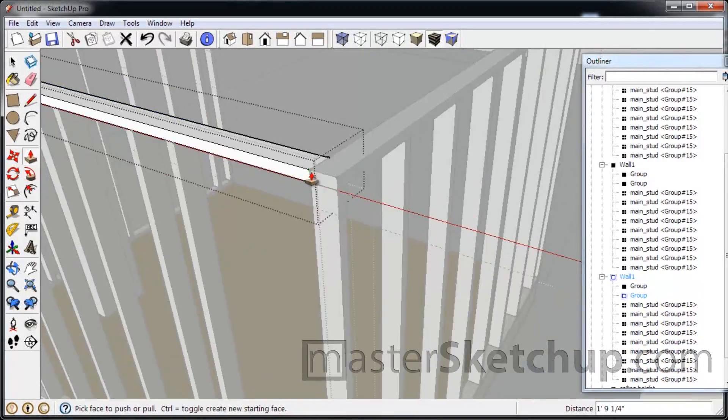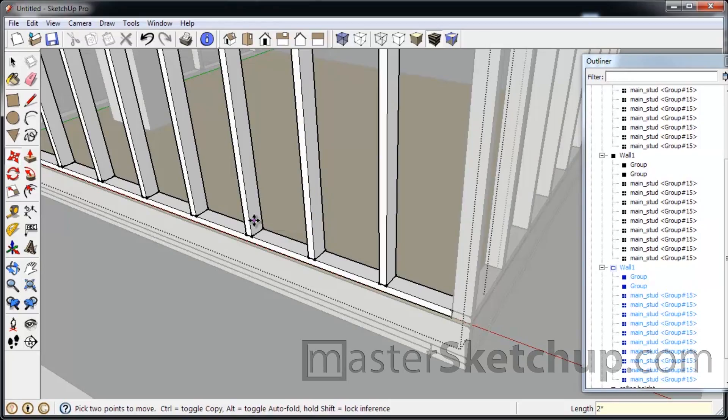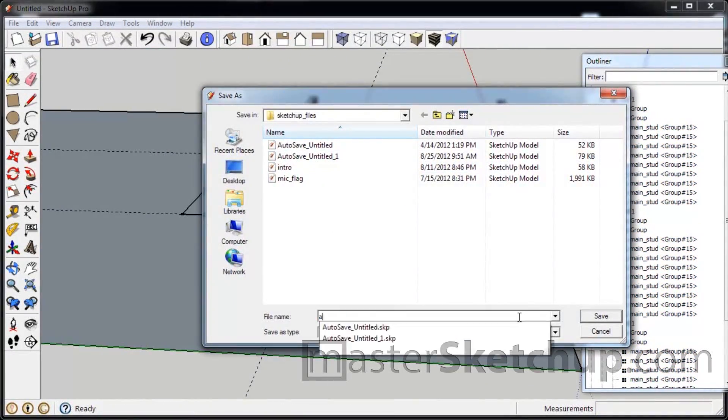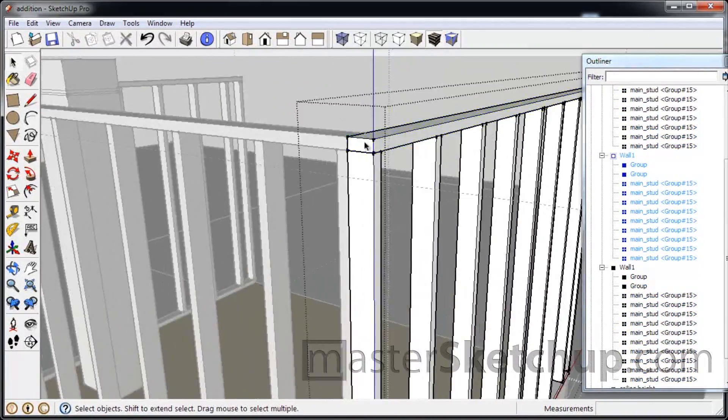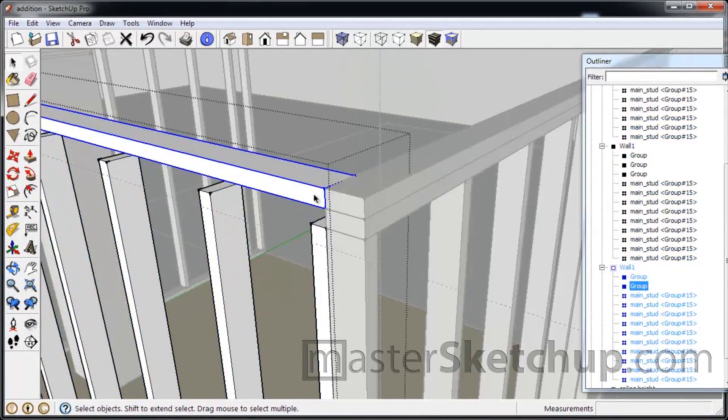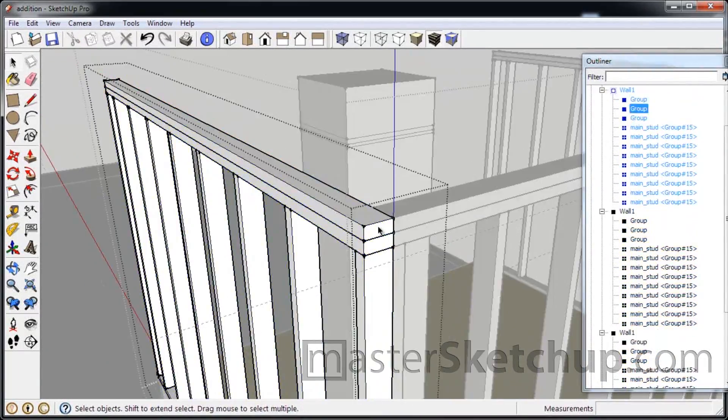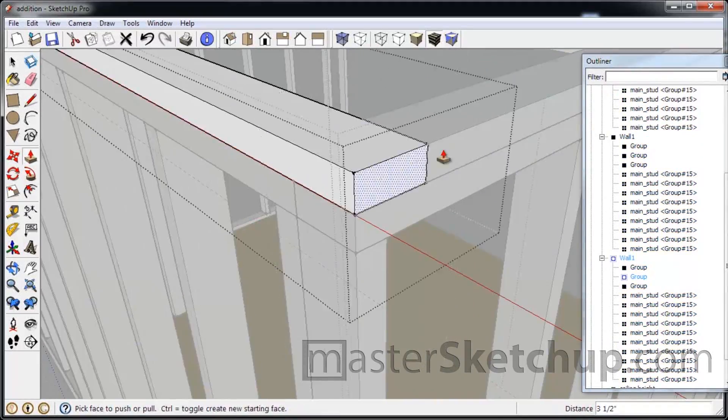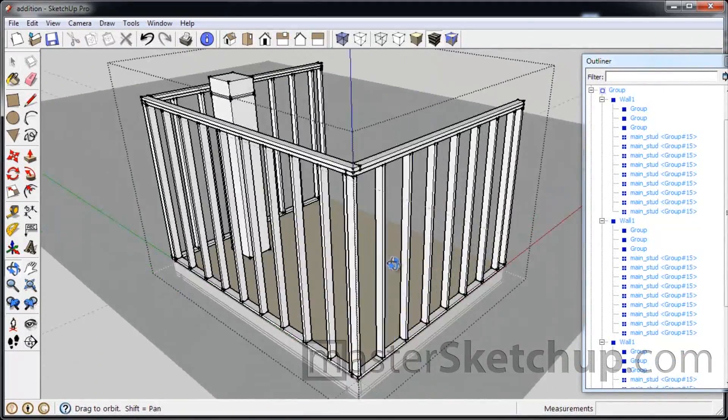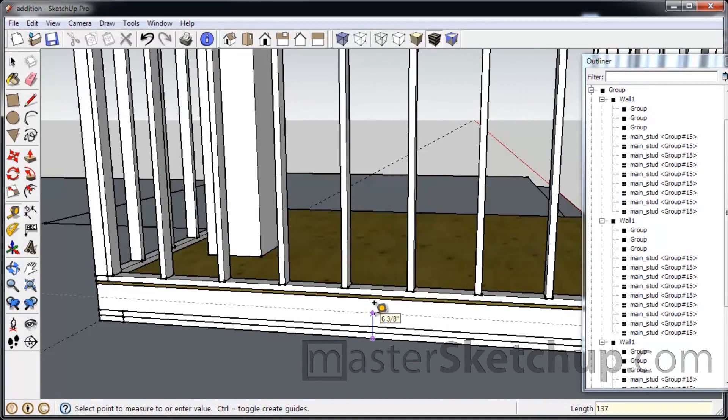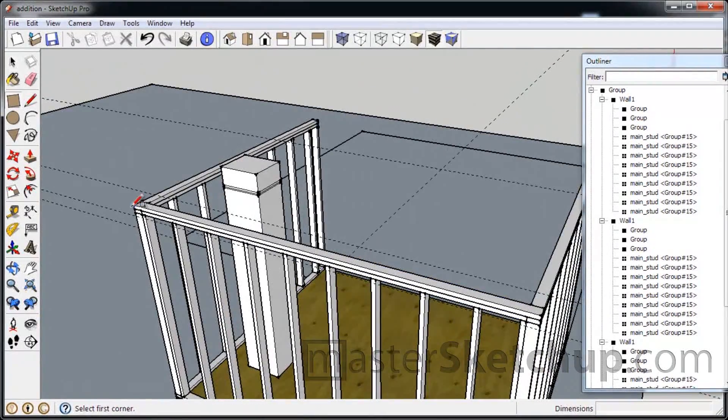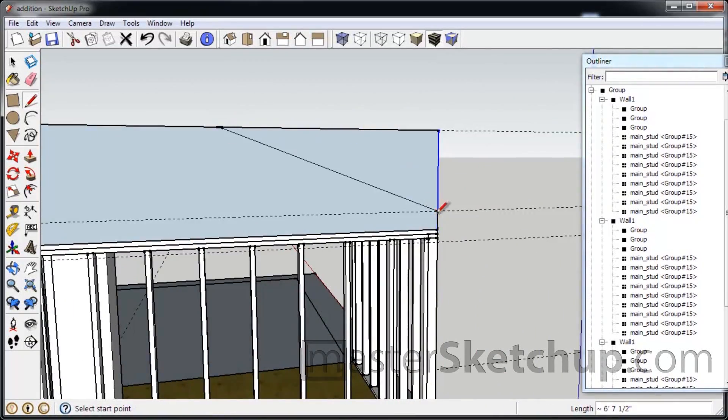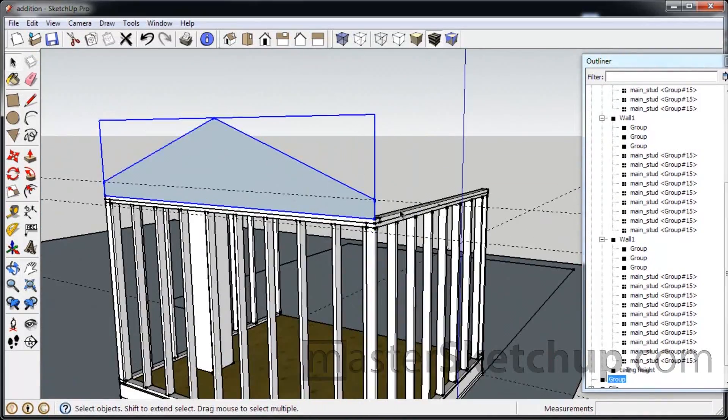And then once you get one wall built, you make a group out of that and then just copy that group over. Cause all your walls are going to be different. So you don't really want to use a component for that. So now I'm adding in my top plates and this is why I decided to use a component for the main studs is now I can make the changes to one of the studs and all the other ones will make that change as well.